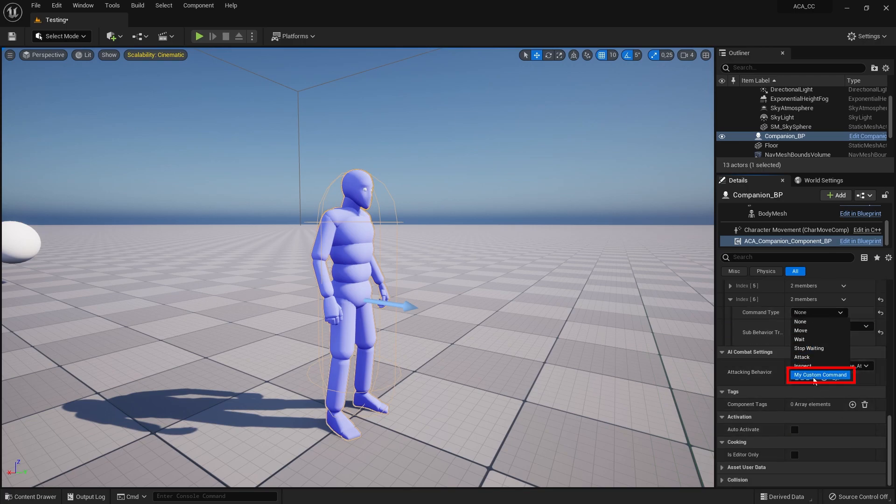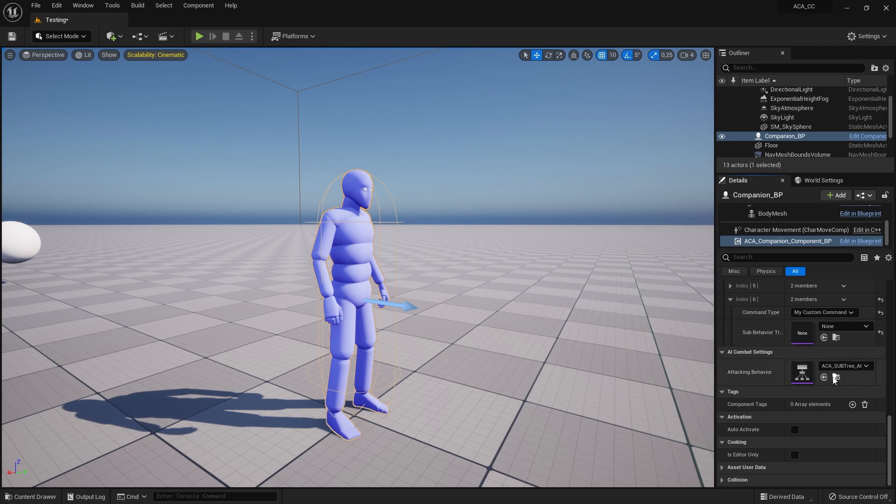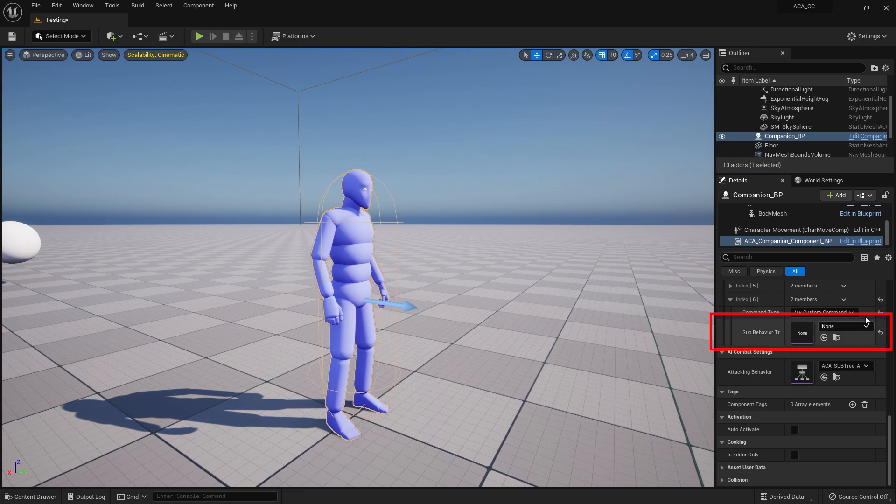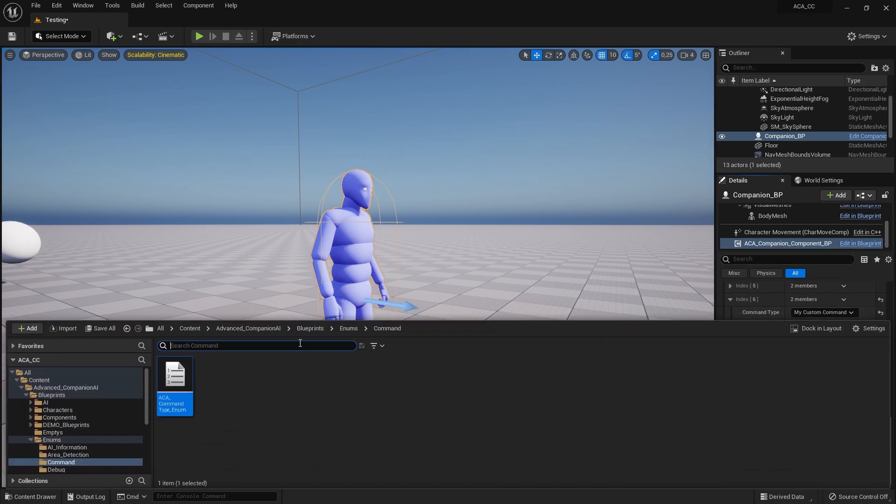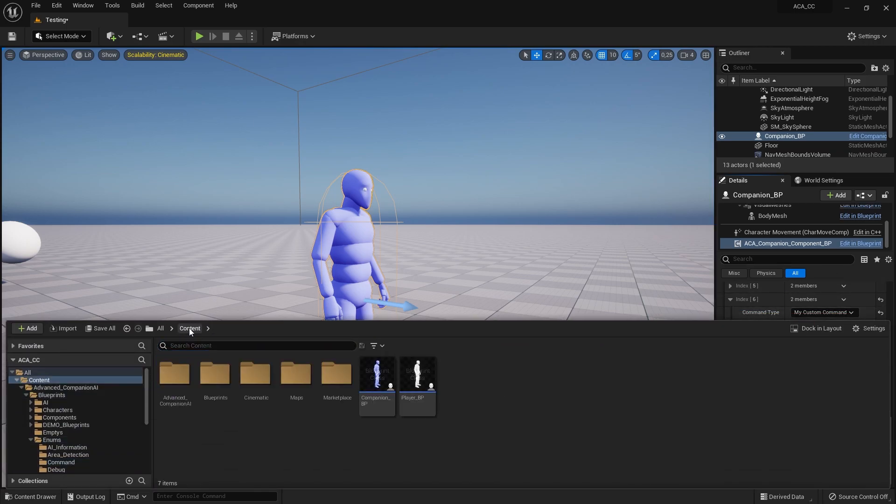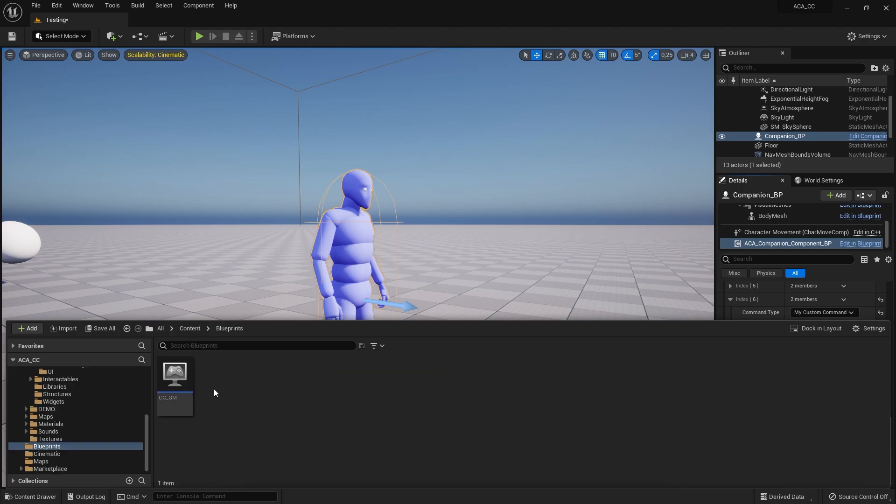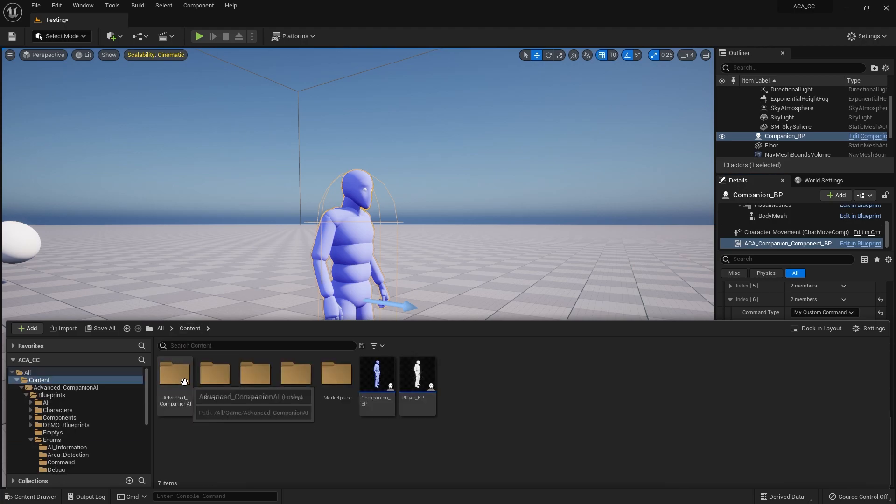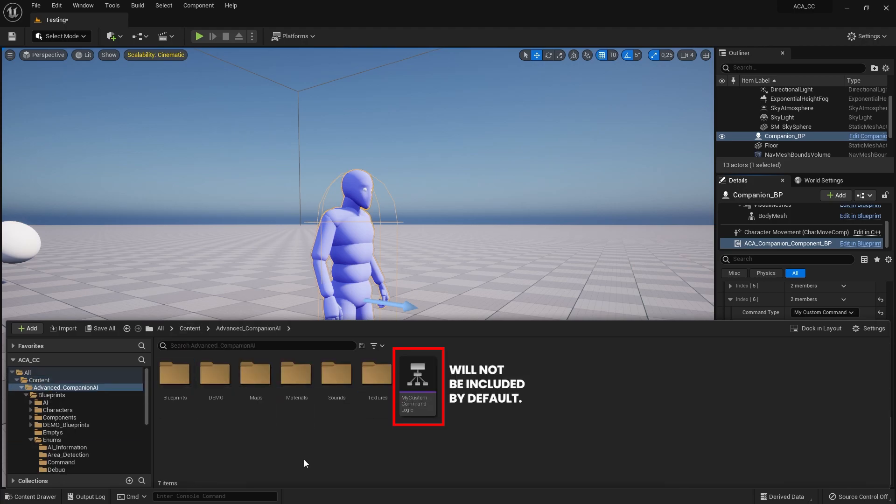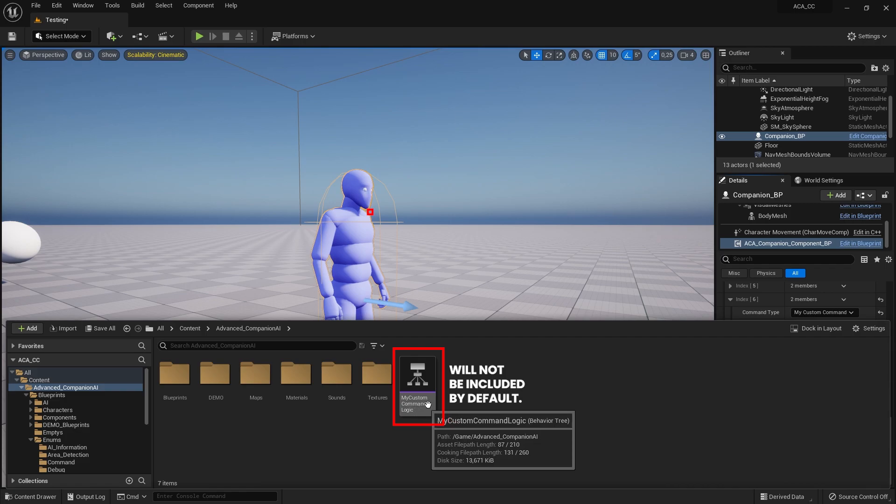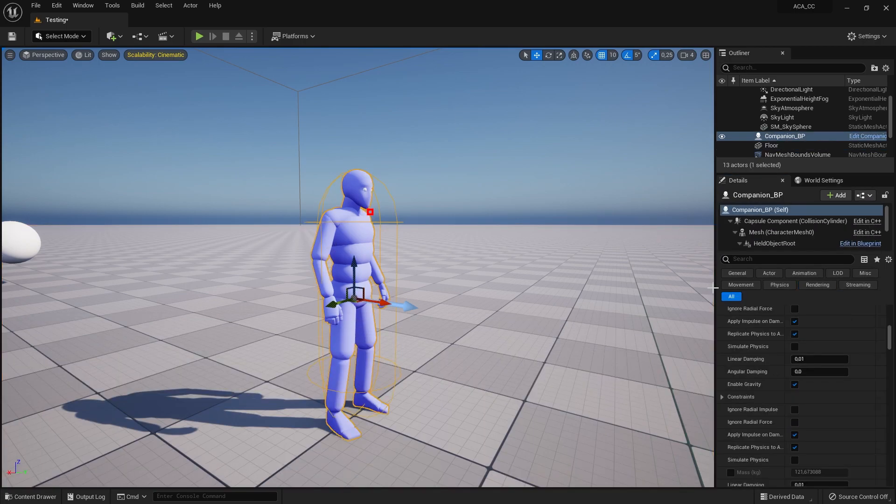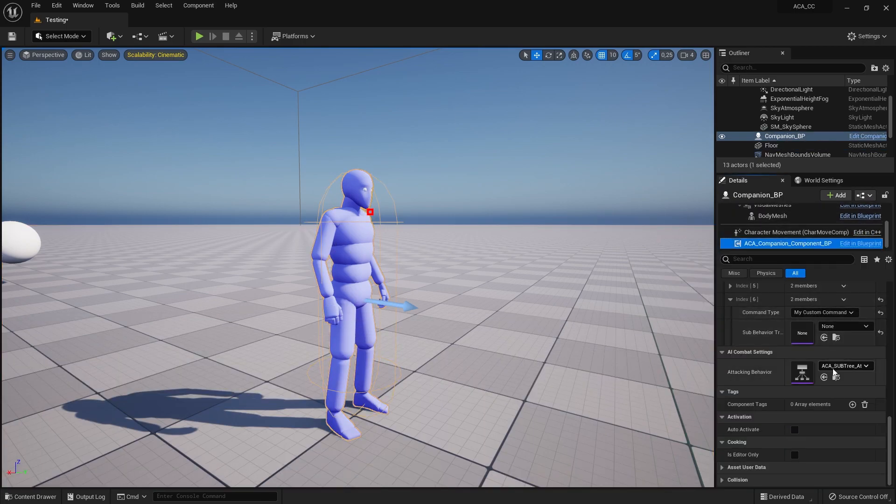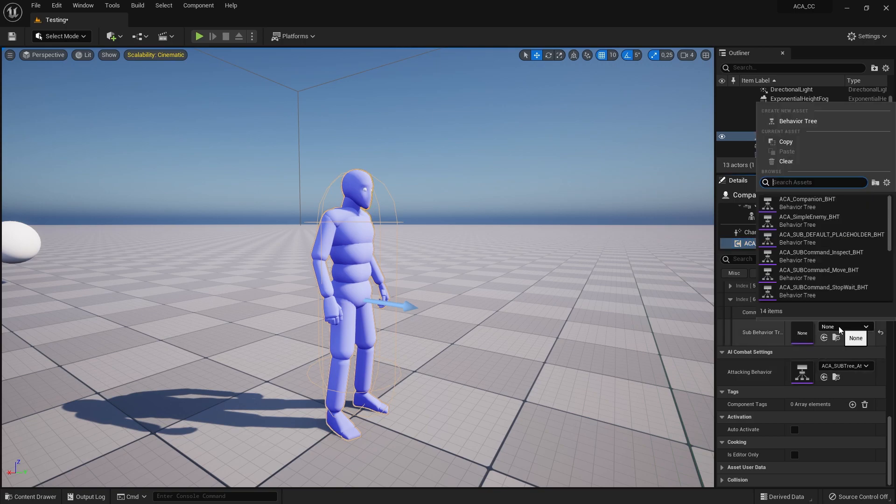In the sub-behavior tree, you can create your own logic that you want the AI to execute when the command is executed. I have already created some Custom Command logic to demonstrate the execution of a Custom Command. My logic basically makes the AI run to the selected actor, print out a debug message, look at the player, and then move on, as you will see soon.